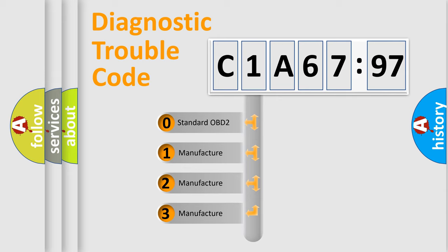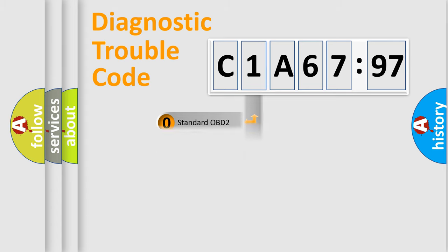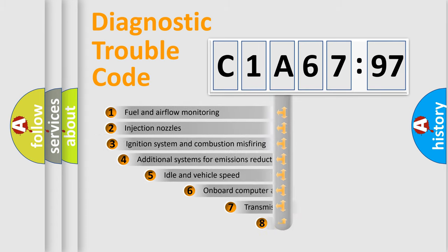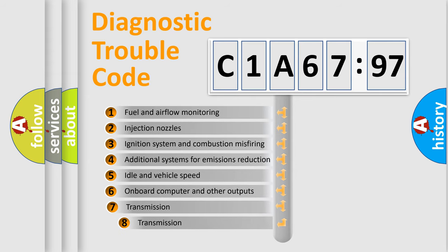If the second character is expressed as zero, it is a standardized error. In the case of numbers 1, 2, 3, it is a more prestigious expression of the car-specific error.